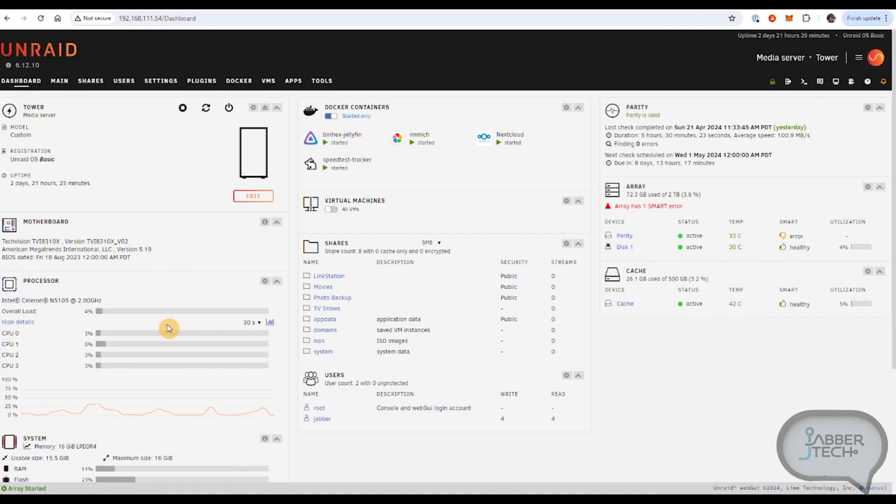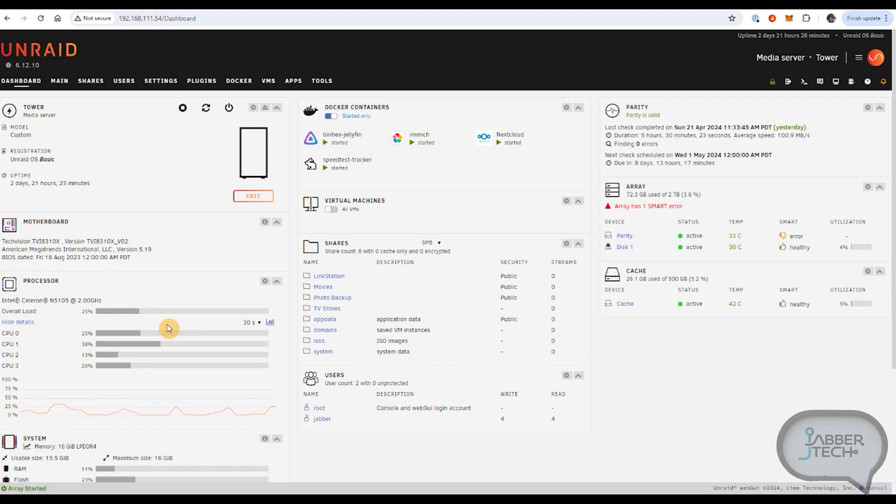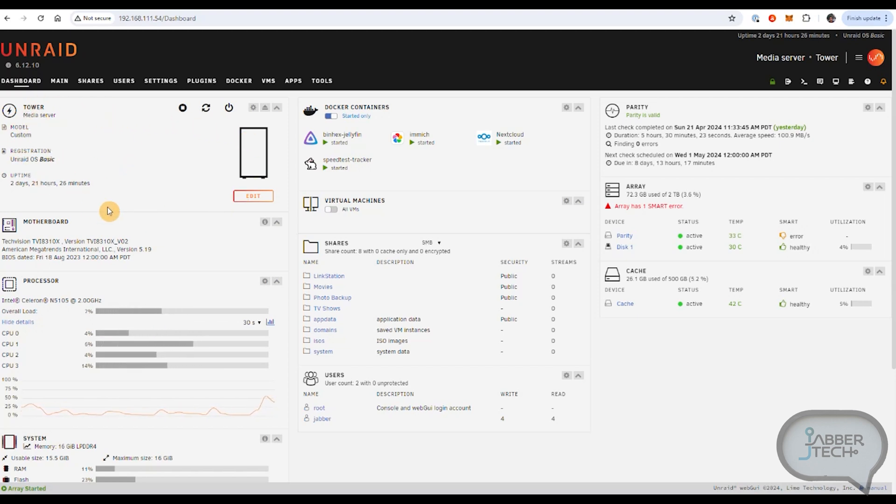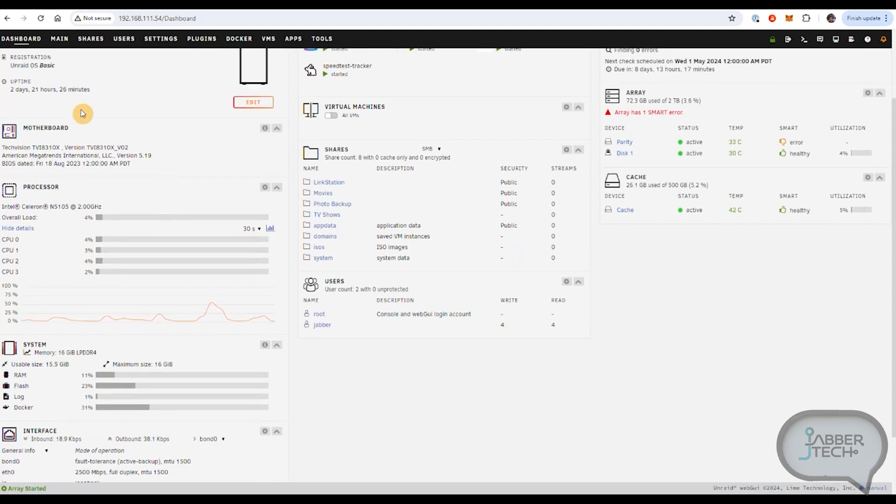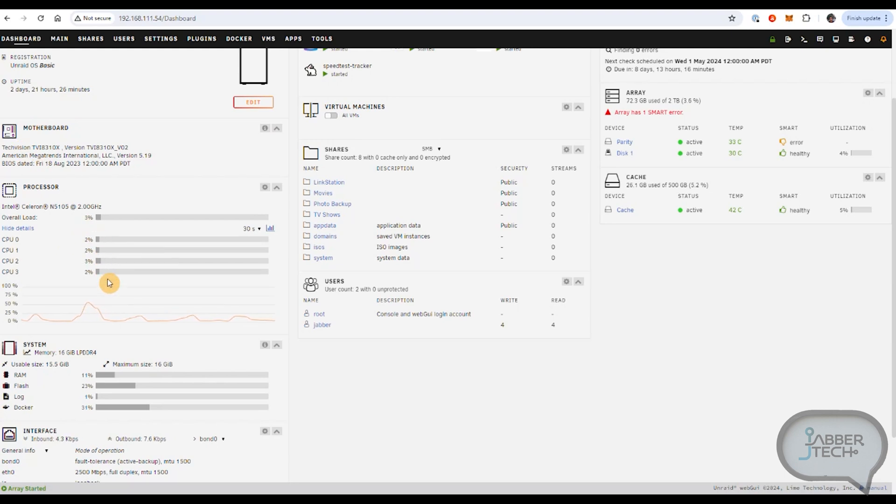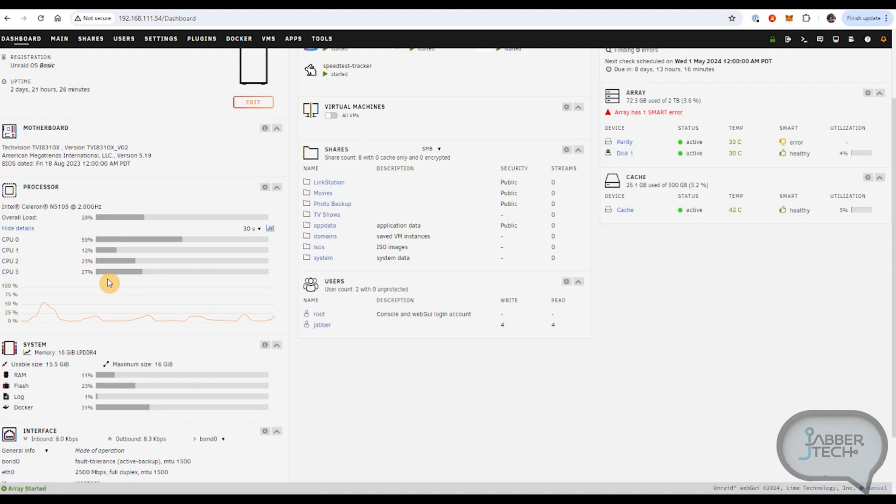Once you log into the LinkStation N1 this is your dashboard and it comes with the basic license for Unraid. Now on your left here this is where you have your name of your server. So if you are sharing this on your home network it will show up as tower let's say on your SMB server and you'll be able to see the load of each one of these cores. Now it does use an Intel Celeron N5105 processor at 2 gigs. That's been plenty for everything I've thrown at it.